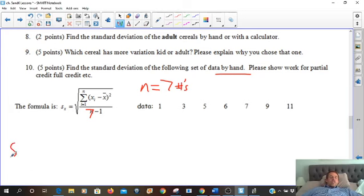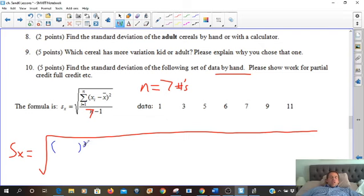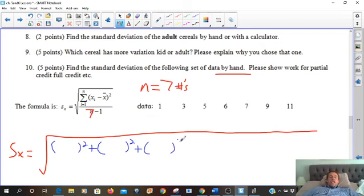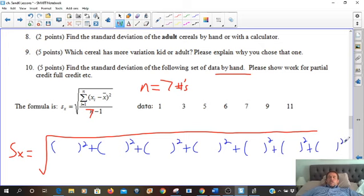So we're going to write: capital S, lowercase x, equals a big square root symbol. We're going to take each of the data points, square them, and add them — one term for each of the seven data points in the set.